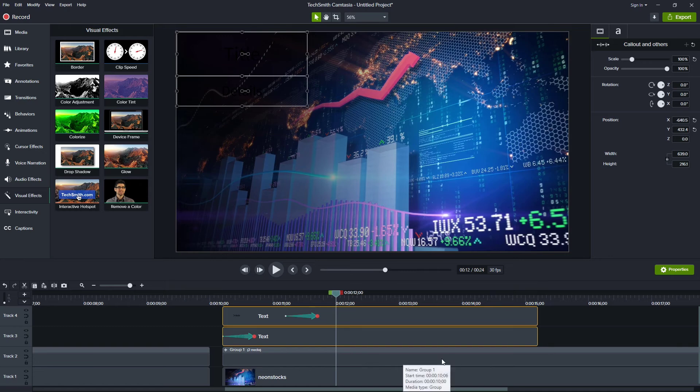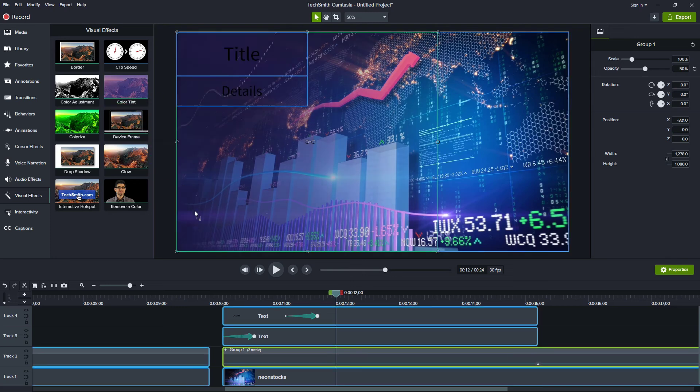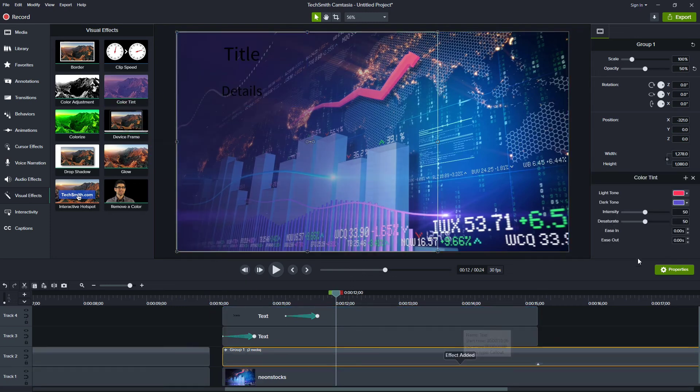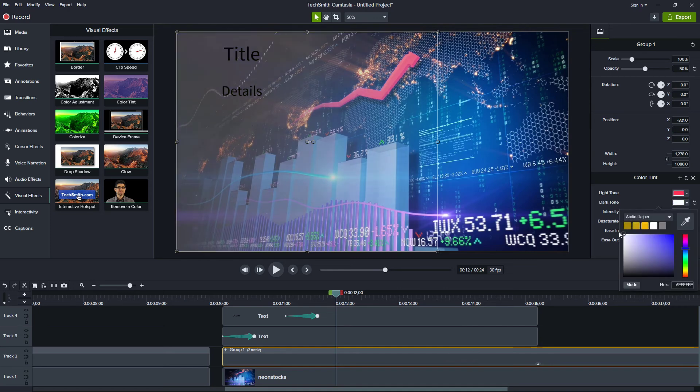The next thing I want to do is change this background. So it is lighter. So the easy way for me to do that is I'm going to grab color tint and drag it down here. And I'm going to say the dark tone. Remember, this was completely black.